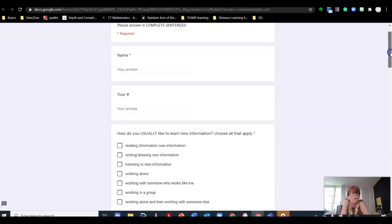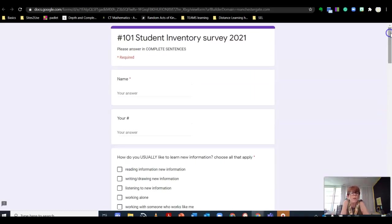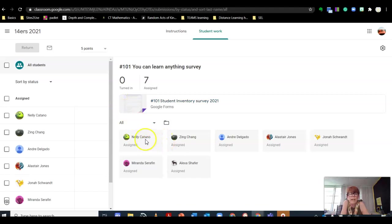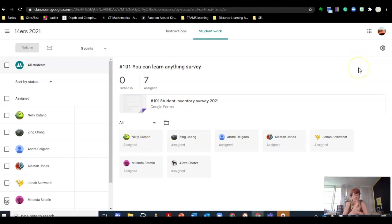When you are done, you will submit it and come back here. There should be a way—let's see if I can get into Nellie. No, I cannot. But when you're done, there will be a way to mark the assignment done, and you are done.